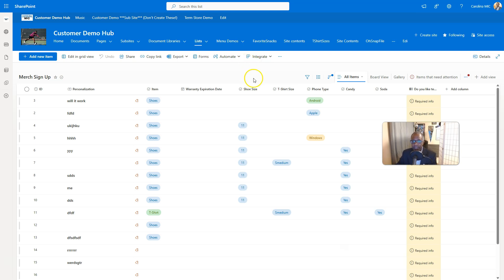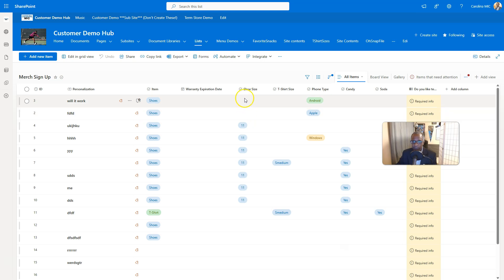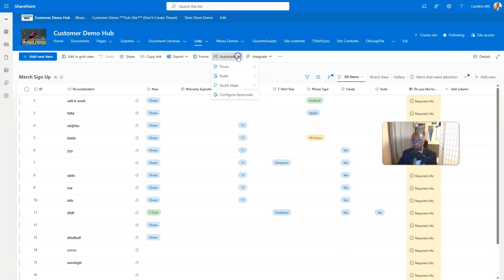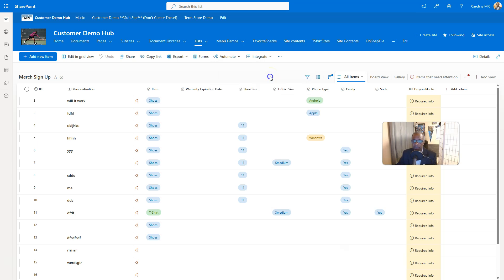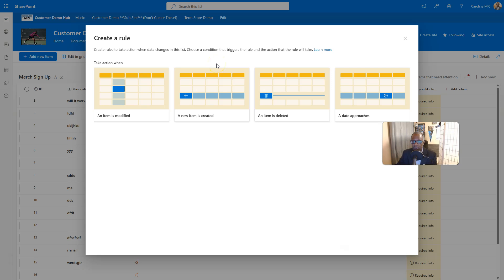All right, so let's say that you need to know when list items change and more specifically, you want to know if a particular column or field changes. All you got to do is go into automate, look for your rules and we go to create a rule. Again, this is the replacement for alerts, the most simple replacement. If this doesn't work for you or you need to do something with individual files, you're going to have to resort to Power Automate.